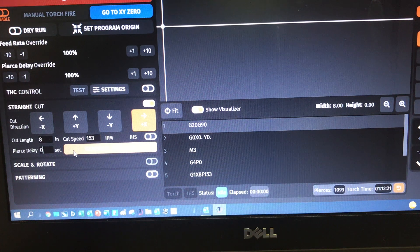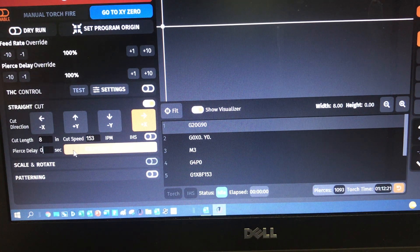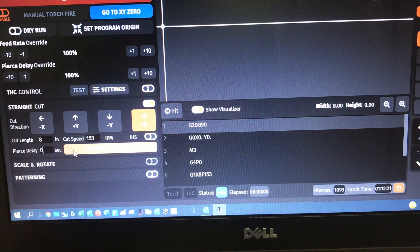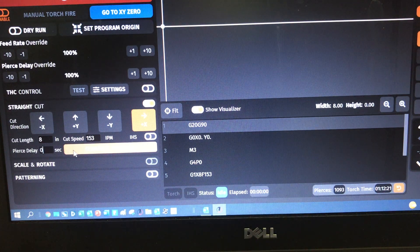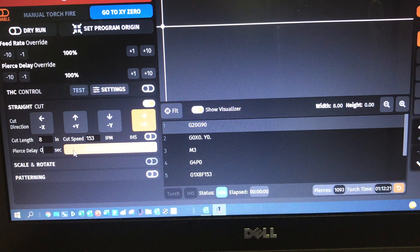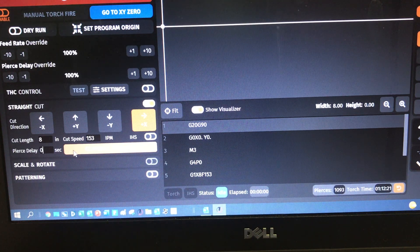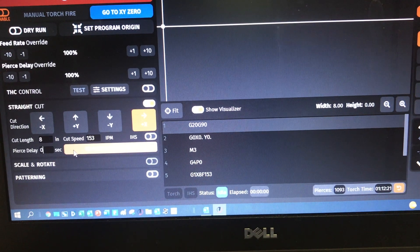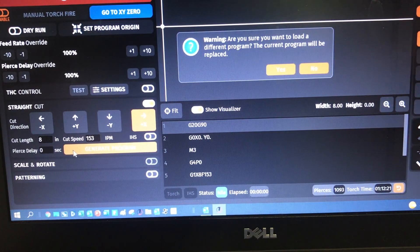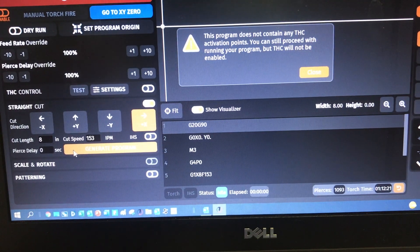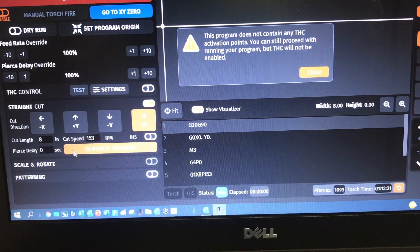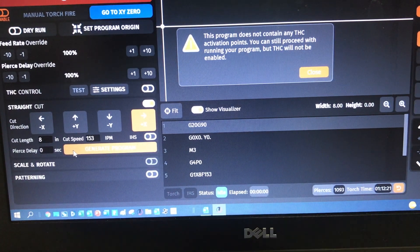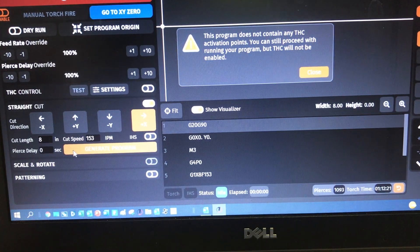So you see in this particular case, I'm going to cut eight inches long, I'm going to use a cut speed of 153 inches per minute, and I'm using a pierce delay of zero. Because if you don't use initial height sense and you move your torch down to, let's just assume for sake of argument to 60,000, it's not going to pierce and cut at that height. So if you're going to use this, you may want to do an edge start, so that you're not trying to pierce at that low value, because if you pierce at a low value, it's not good for your consumables.